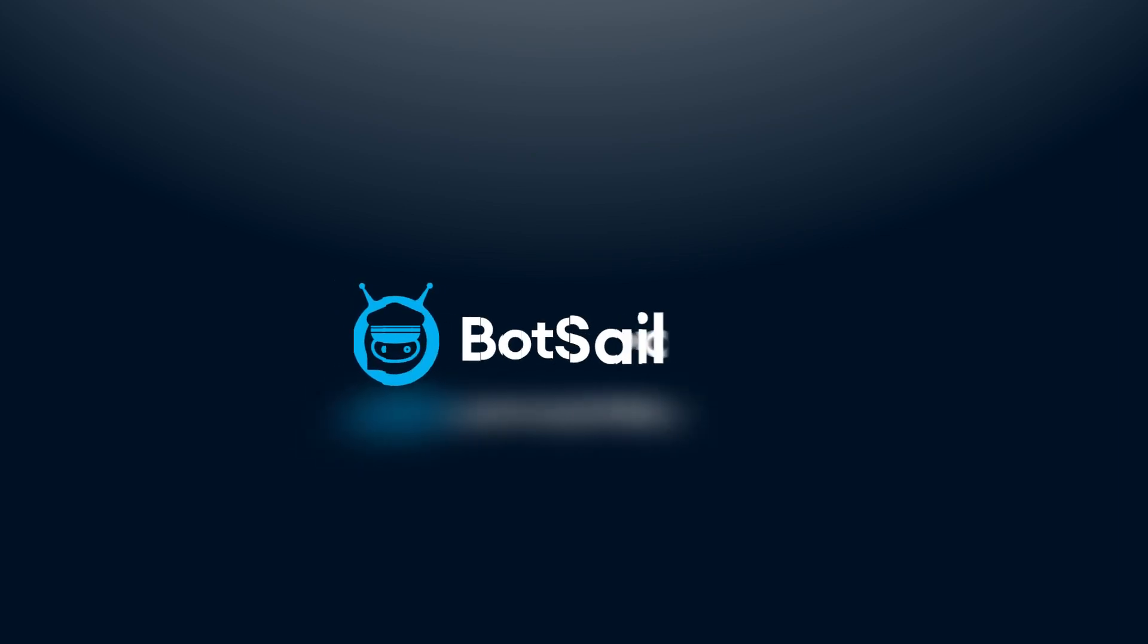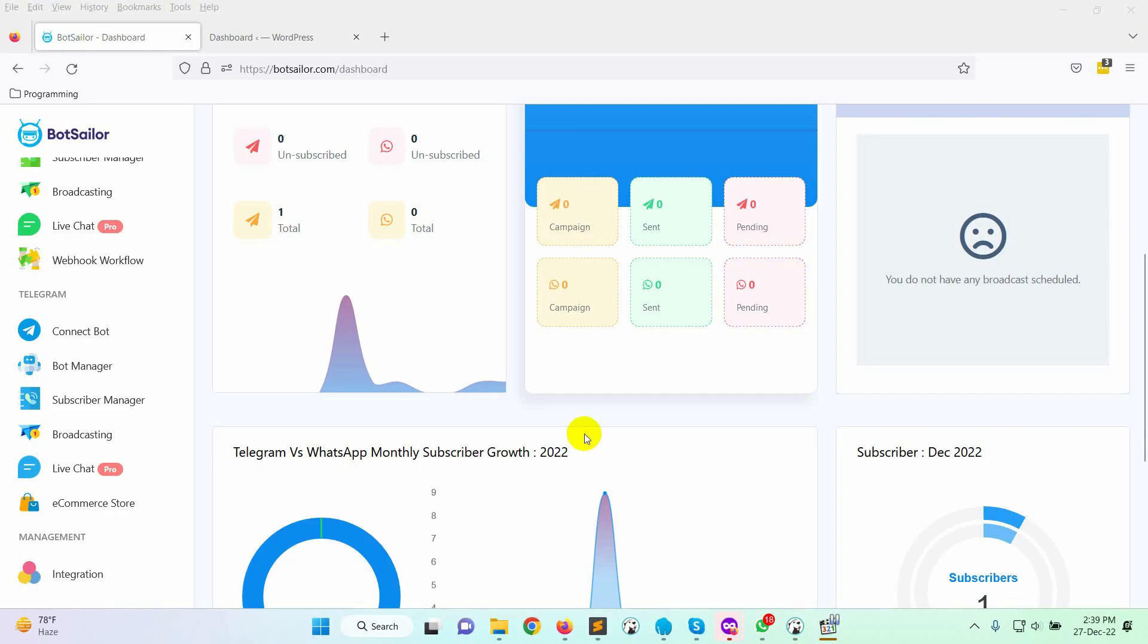Welcome to BotSailor. Today in this video, we are going to show you how to integrate WooCommerce store with BotSailor. By integrating WooCommerce with BotSailor, we will be able to send order notifications, cash on delivery verification messages to WhatsApp, and many more. Let's see how to do that.